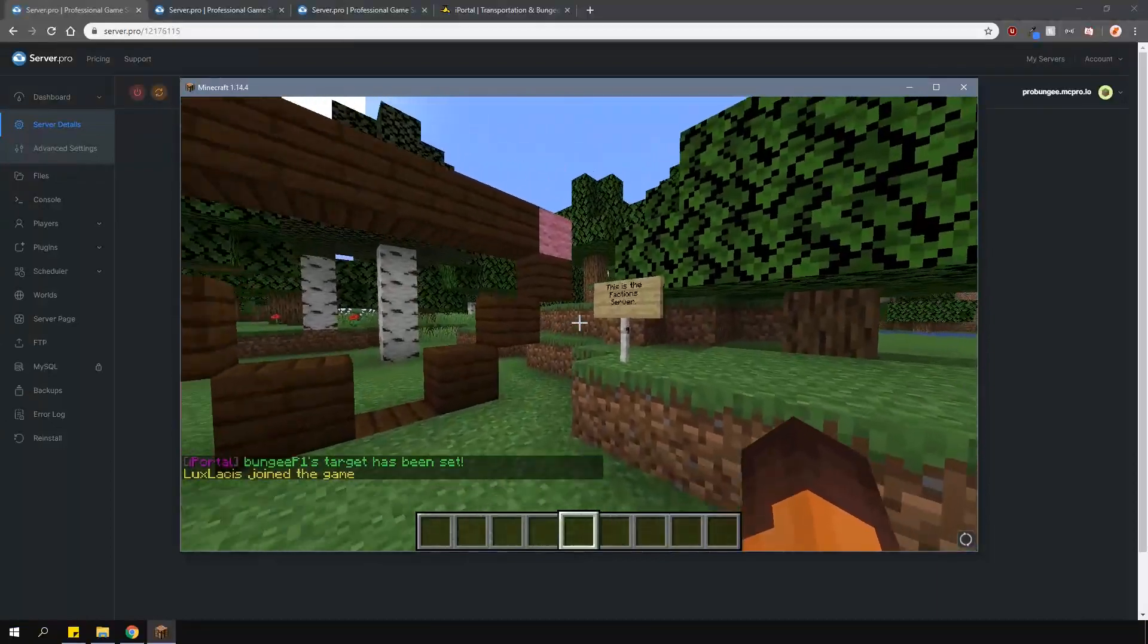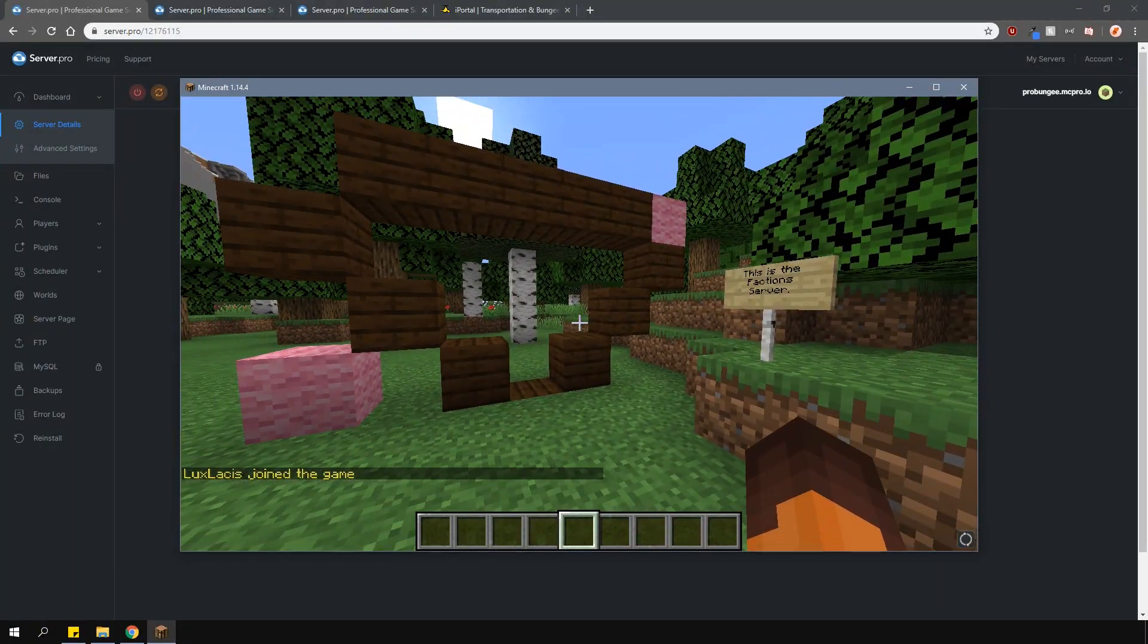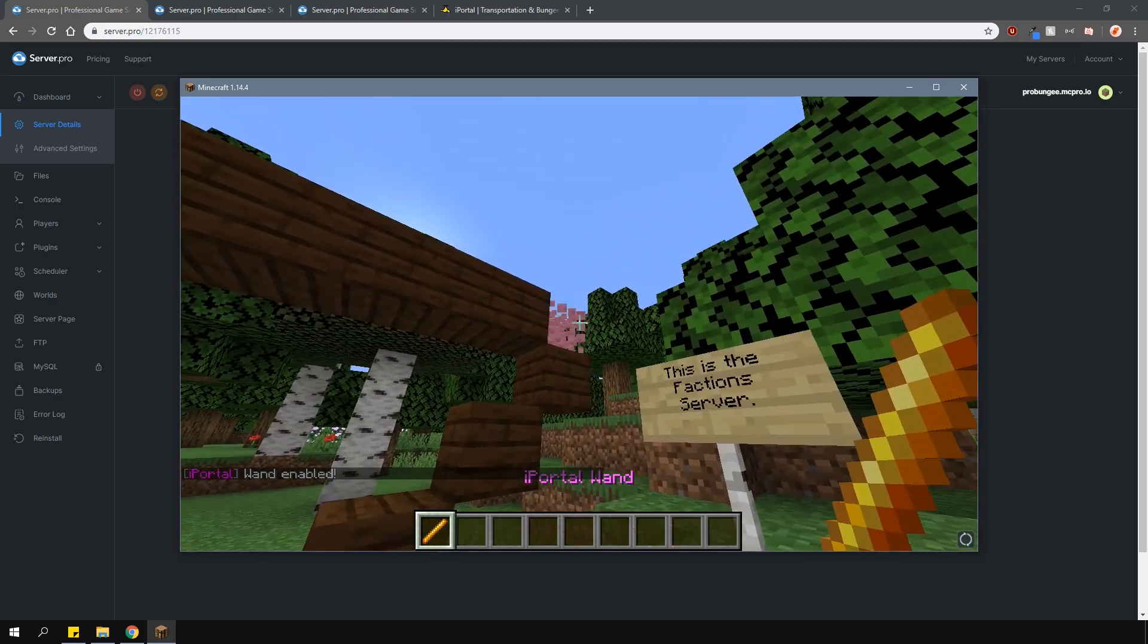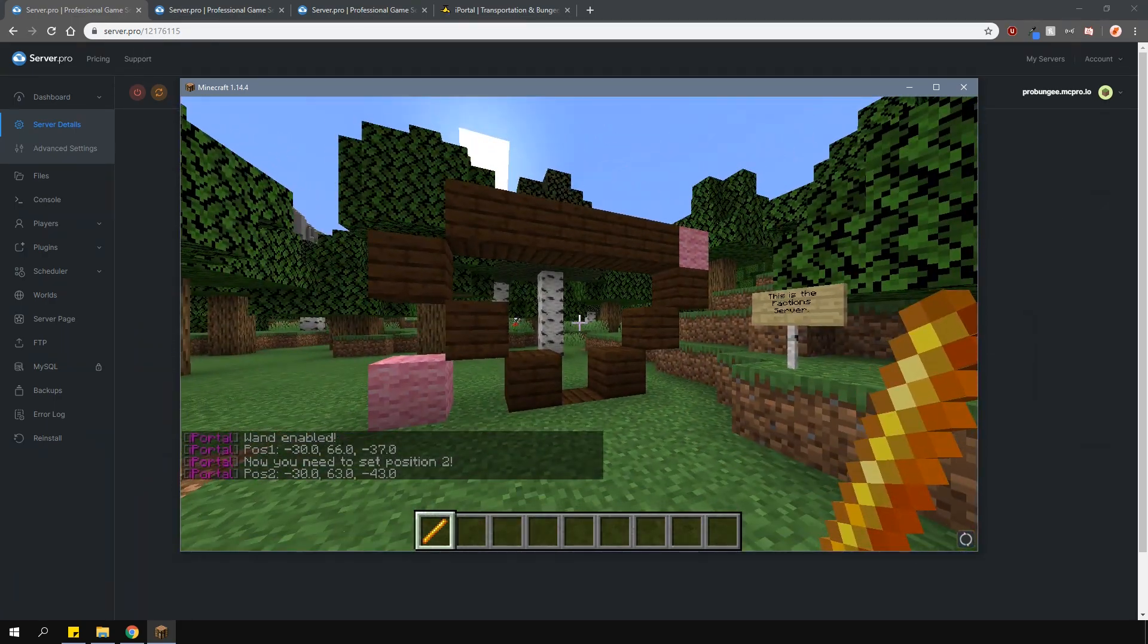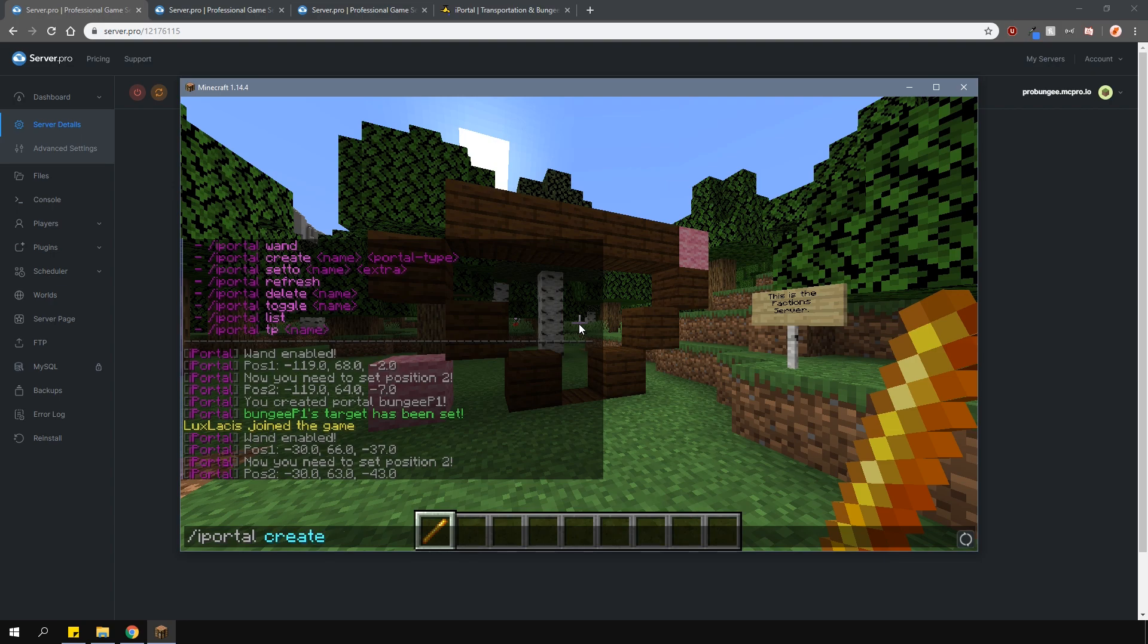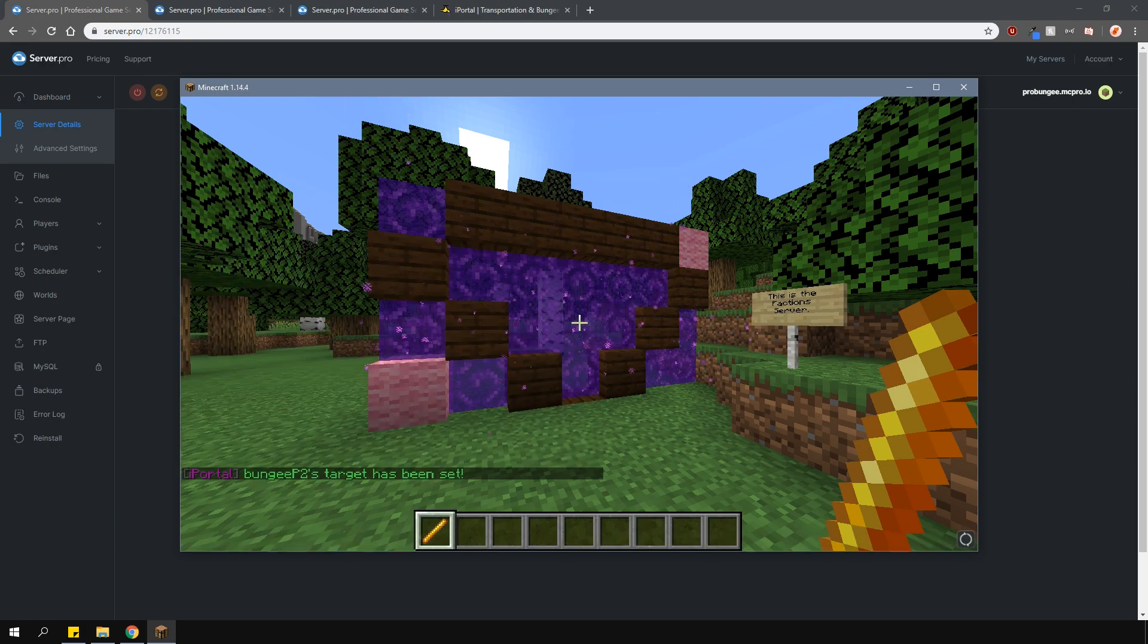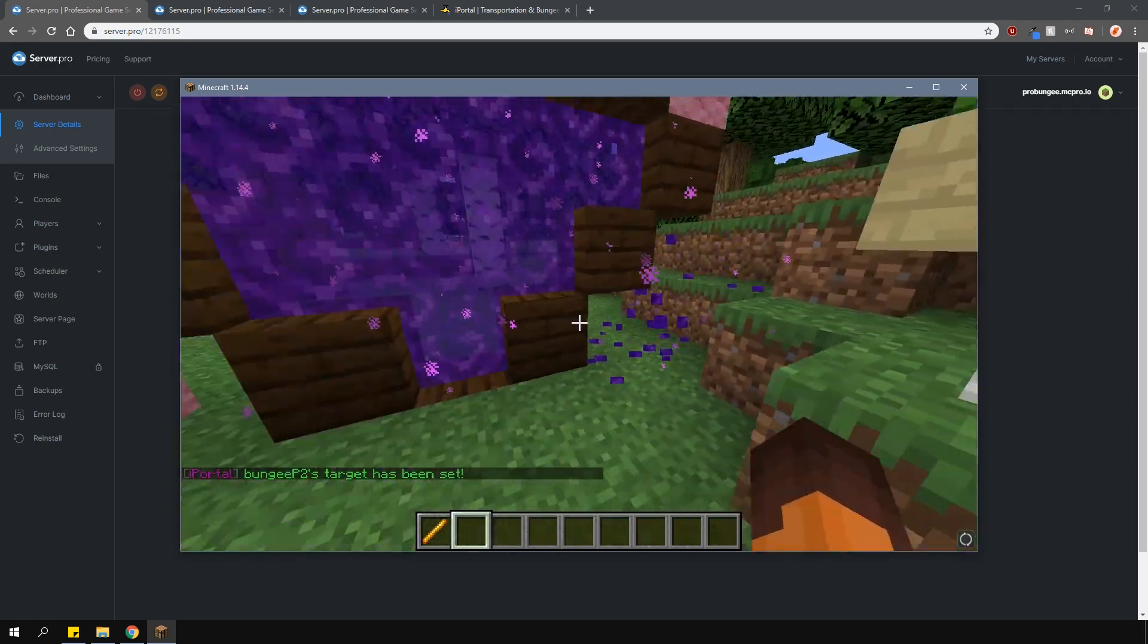Now of course, you can also make custom shaped portals too. Let's create one in this server. Again, select the opposite corners of where you want the portal to be. Doesn't matter if it goes outside a little bit. Just like before, use the same command to create and set the teleport location of the portal. Once that's done, just break the parts you don't need and then you're good to go.